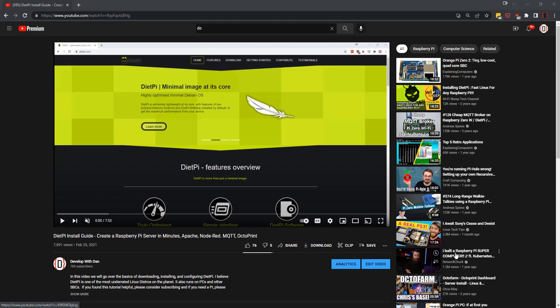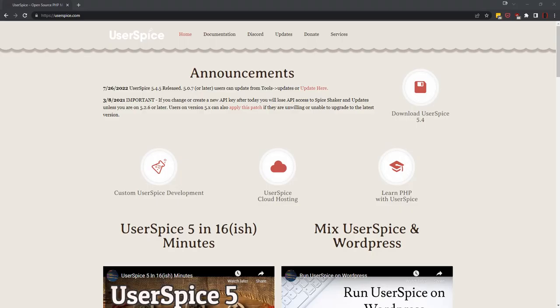So there you have it, there's a couple different ways to install UserSpice. If you need any more help, we've got the best Discord in the business with about 1,800 people or so over there willing to help with your coding problems, with your installation problems, all that kind of stuff, help you think through your project. And yeah, I appreciate you guys watching. Have a great day.